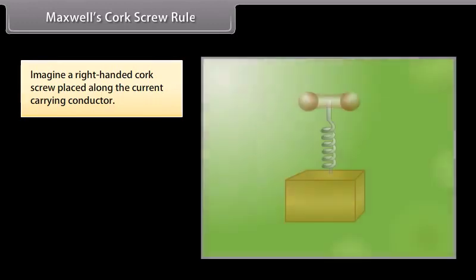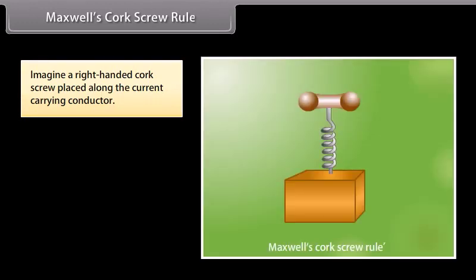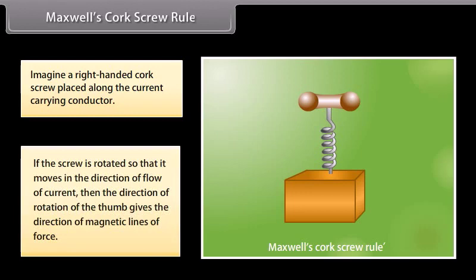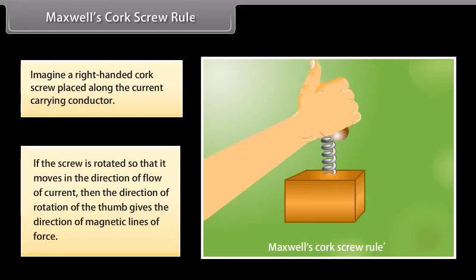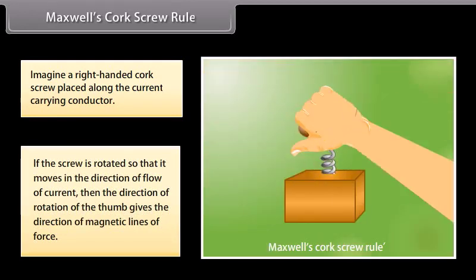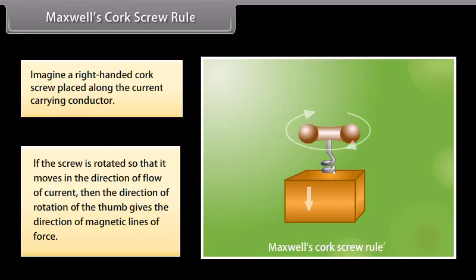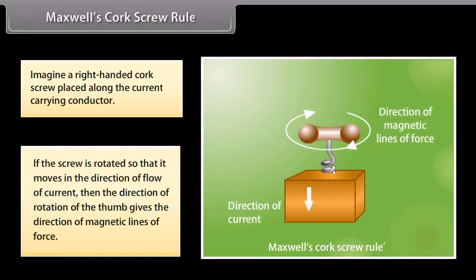Maxwell's Corkscrew Rule. Imagine a right-handed corkscrew placed along the current carrying conductor. If the screw is rotated so that it moves in the direction of flow of current, then the direction of rotation of the thumb gives the direction of magnetic lines of force.